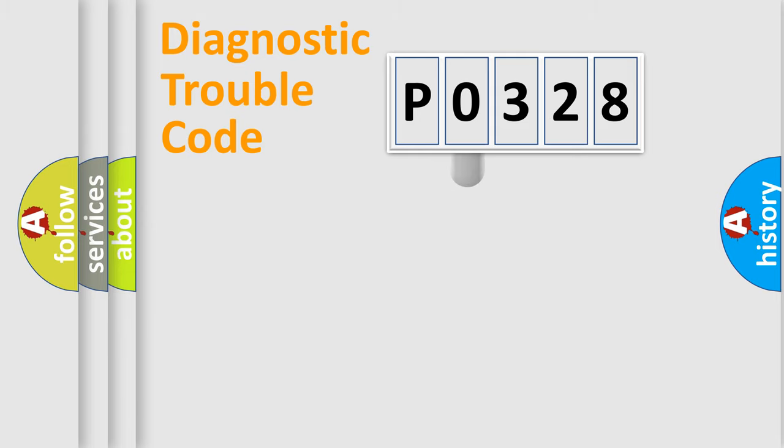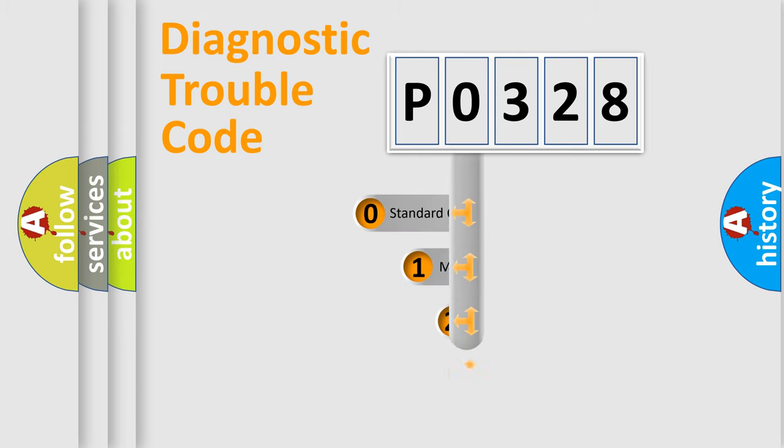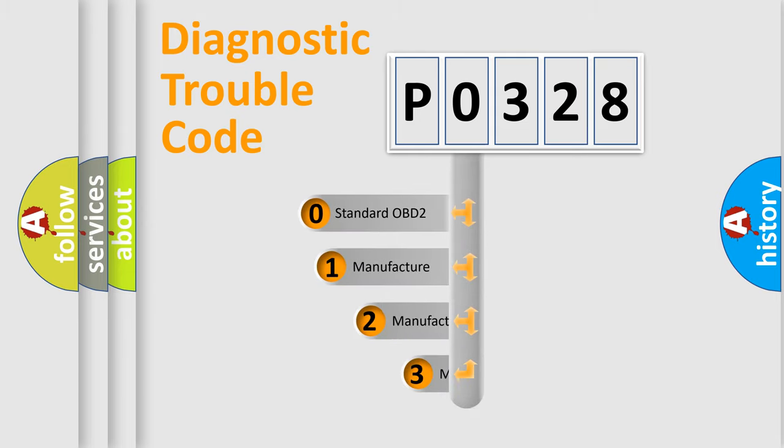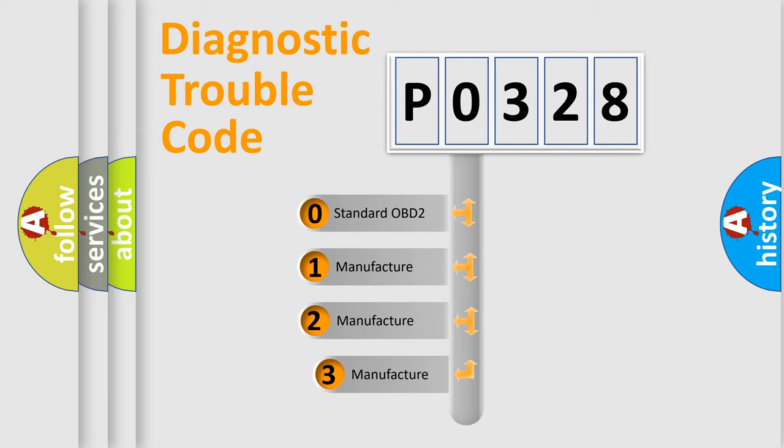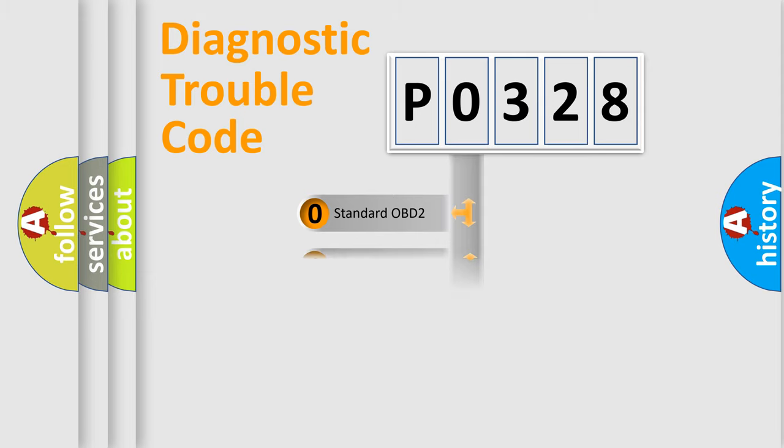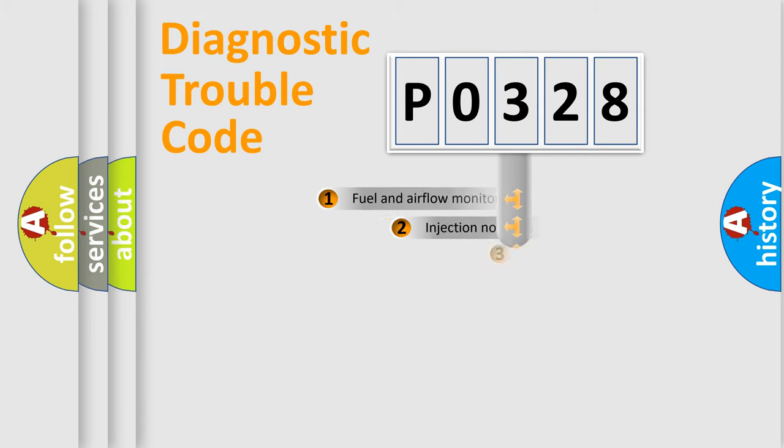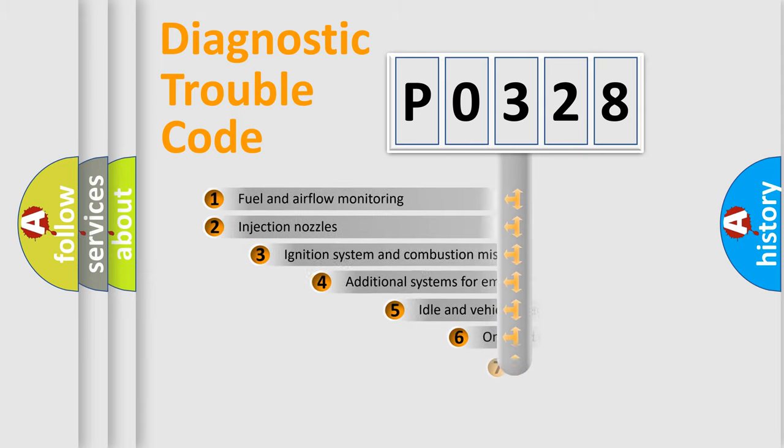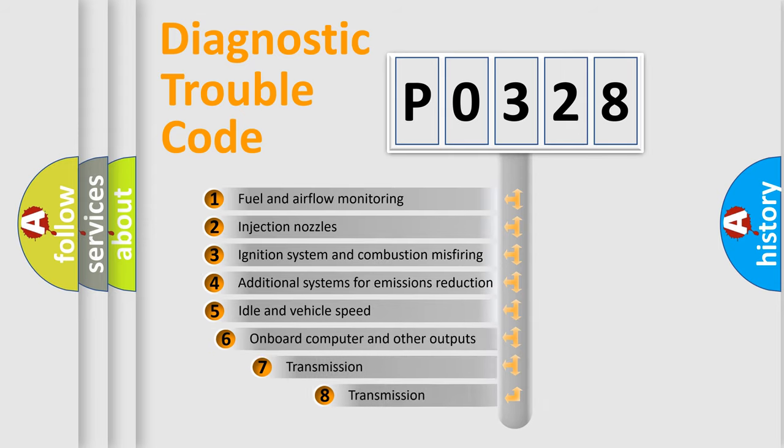This distribution is defined in the first character code. If the second character is expressed as zero, it is a standardized error. In the case of numbers 1, 2, 3 it is a manufacturer-specific expression of the car error. The third character specifies a subset of errors.